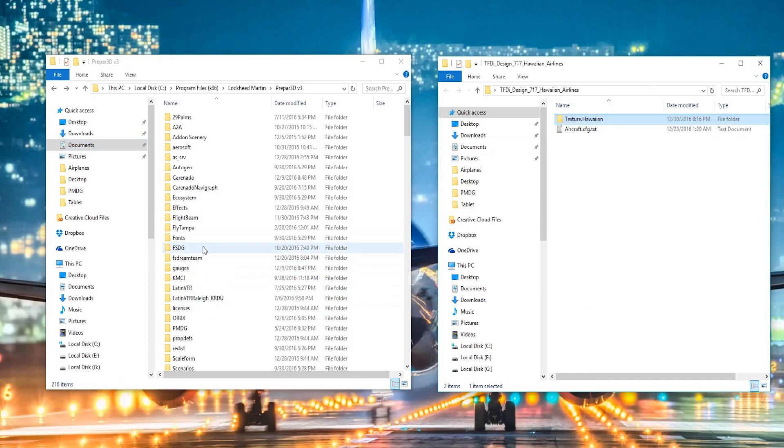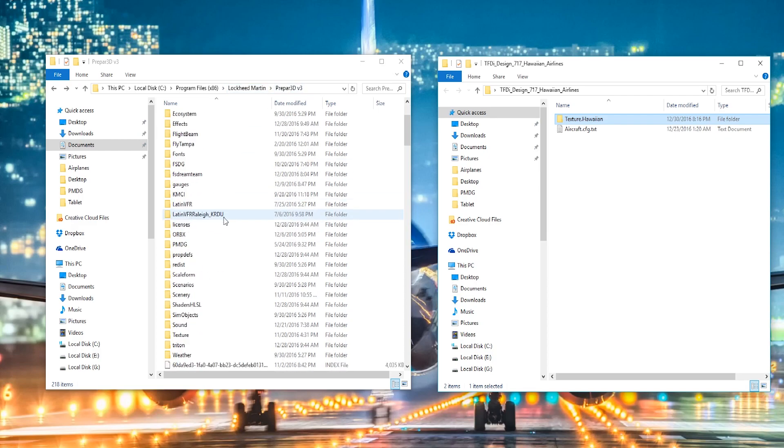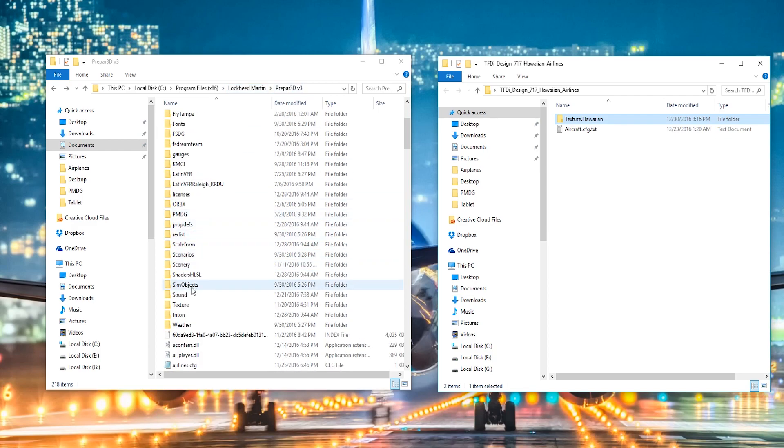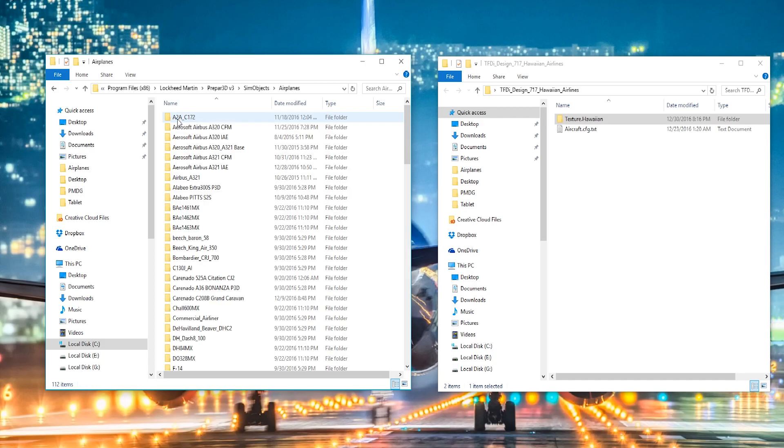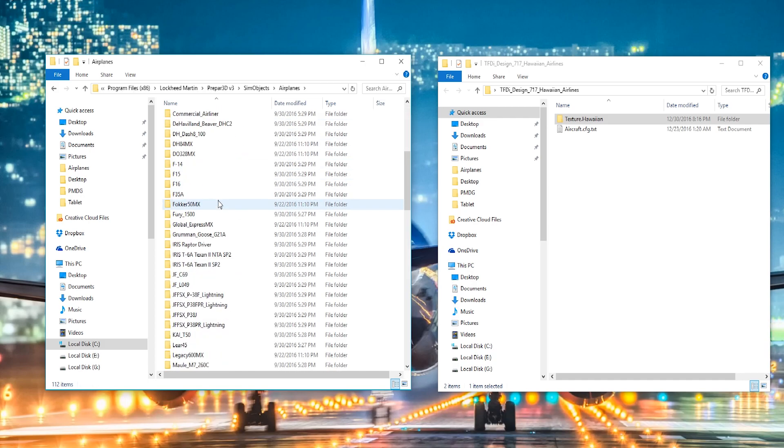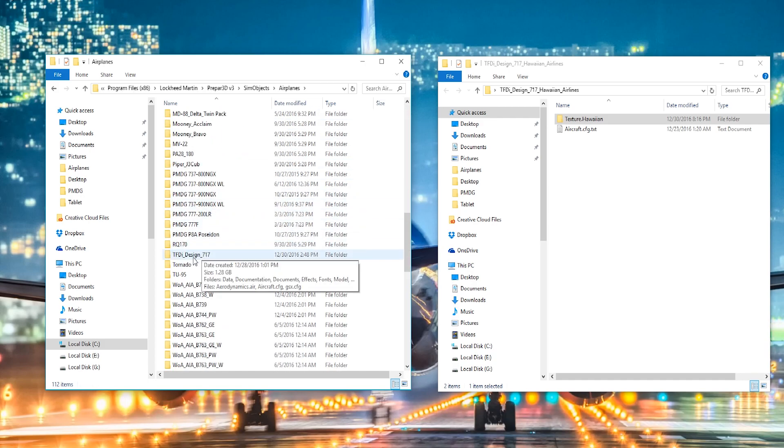and then come over to your P3D folder. It is under the local disk, and then program files, Lockheed Martin, and then Prepar3D if that's the sim you're using. Go over to Sim Objects, go to Airplanes,